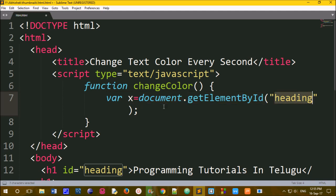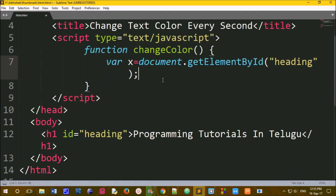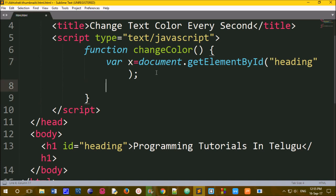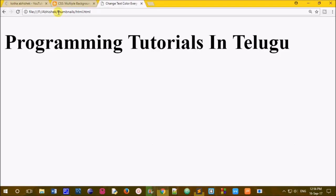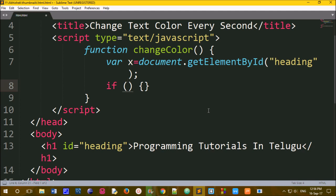Now we'll change the styles so the text color will change. We choose a condition using an if statement with parentheses. Inside the parentheses, we are going to check the condition. By default, we have a heading color — the text color is black.